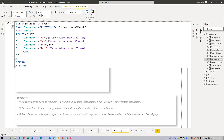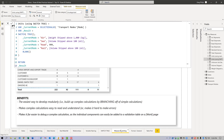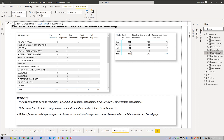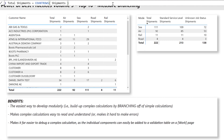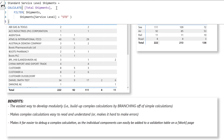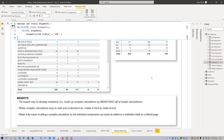Measure branching: one of the best ways to develop incrementally or modularly is to build up complex calculations from simple component parts, and I subscribe wholeheartedly to Sam's technique of measure branching. I also find that measure branching is one of the best techniques for writing clear code. As a bonus, it makes it far easier to debug complex calculations, as individual components can be easily added to a validation table. For example, Total Shipments is a simple count rows base measure, and I can branch off that using Standard Service Level Shipments, which is a simple calculate using that base measure.